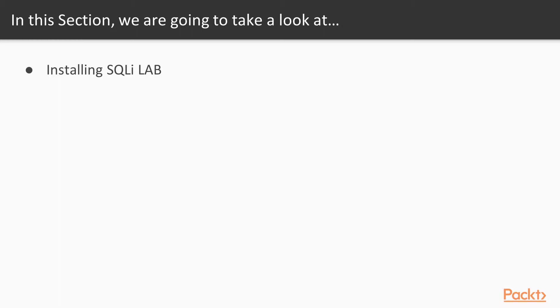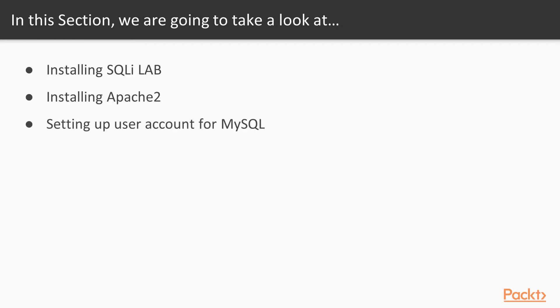Video 1: Installing SQLiLab. Video 2: Installing Apache2. Video 3: Setting up user account for MySQL.